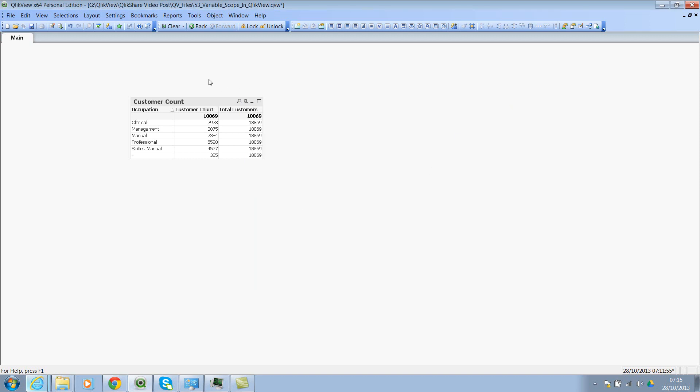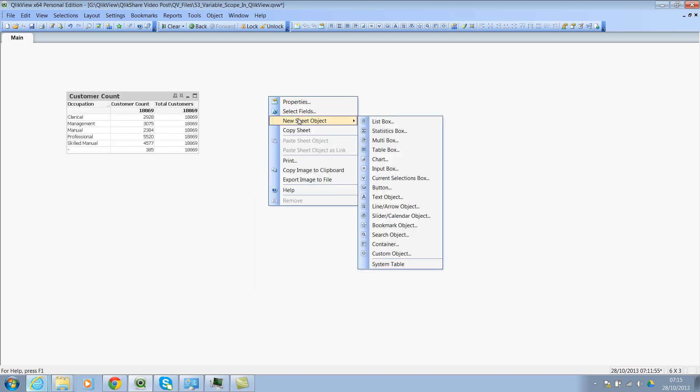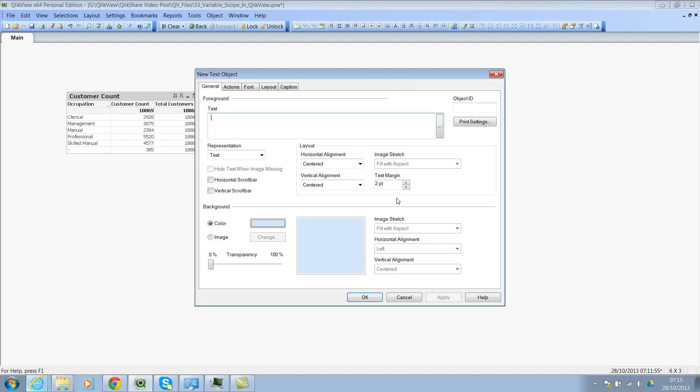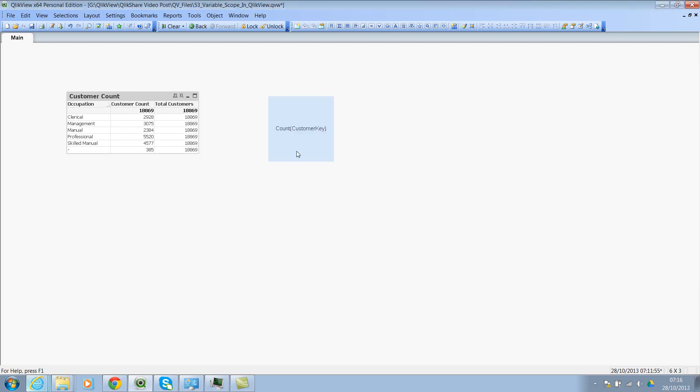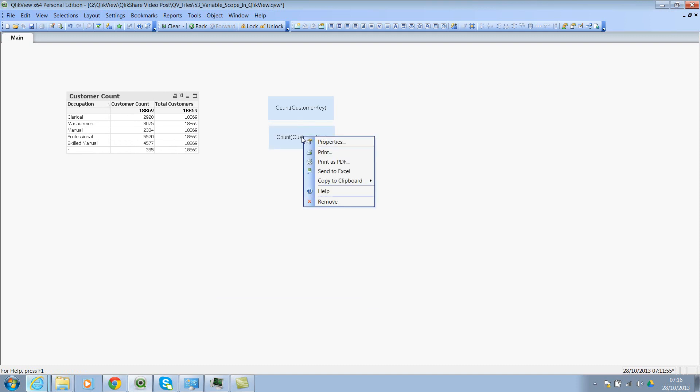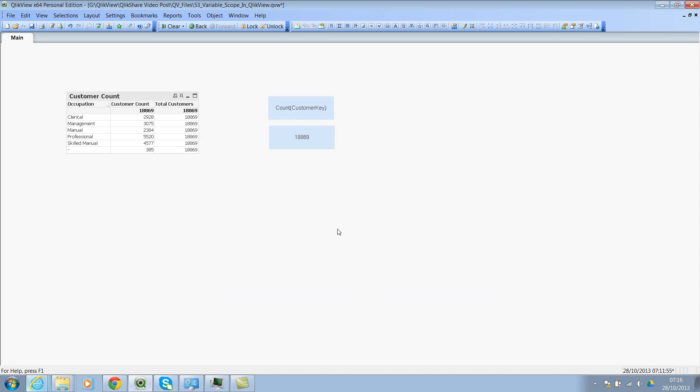So let's click on OK. And just so that you fully understand, I'll create two text boxes and I'll call one of them as vCustomerCount. And you should see the definition of the expression, which is great. And I'll create a second text box. And I'll call this vCustomerTotalCount. And here you will see the number.